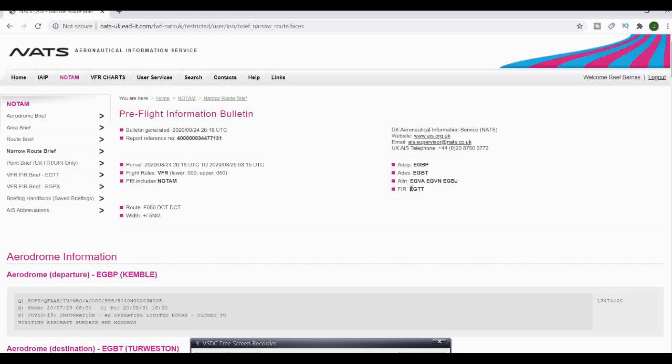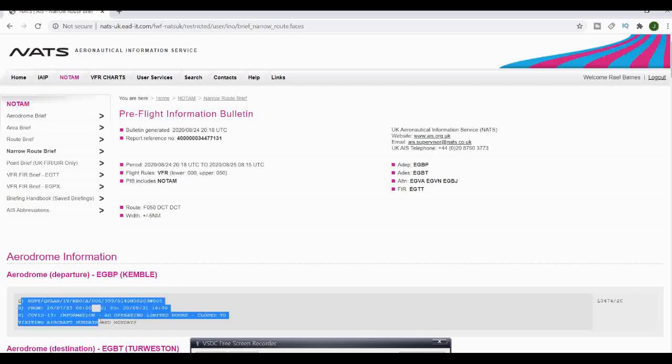It will show you your flight rules and what the information is including, in our case NOTAMs, your departing and destination airports and your alternatives. Then it will bring up the information.